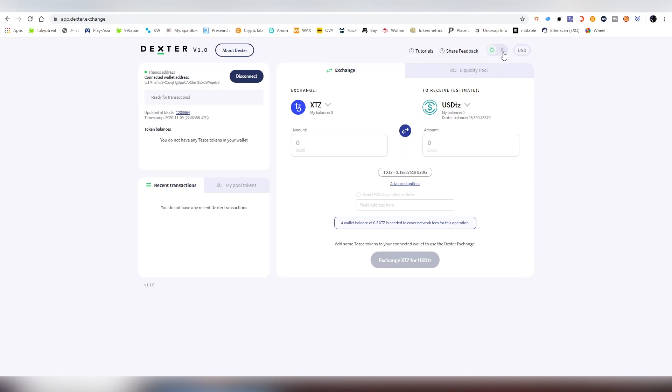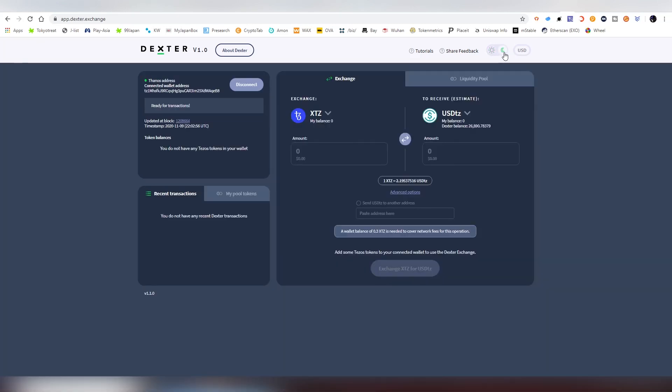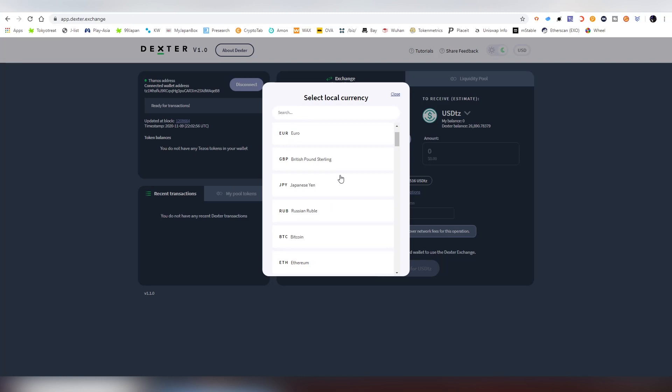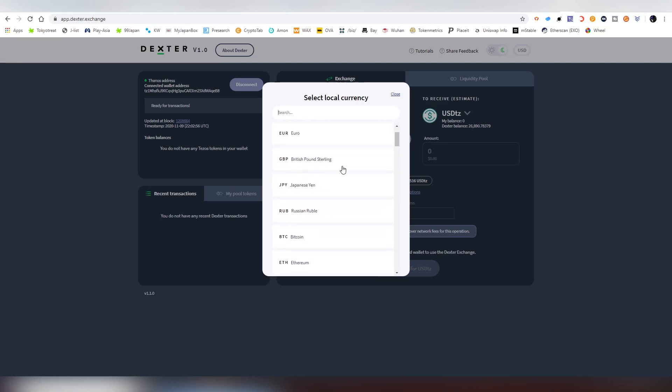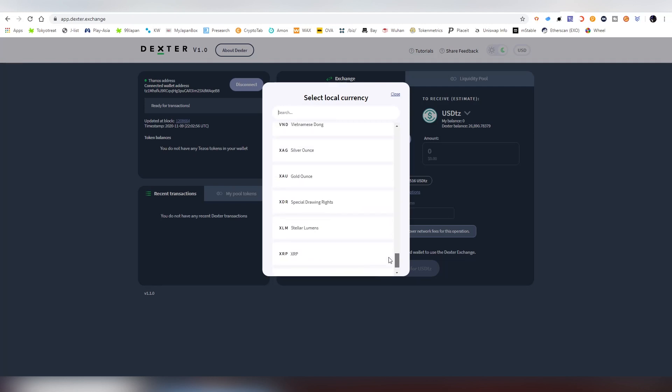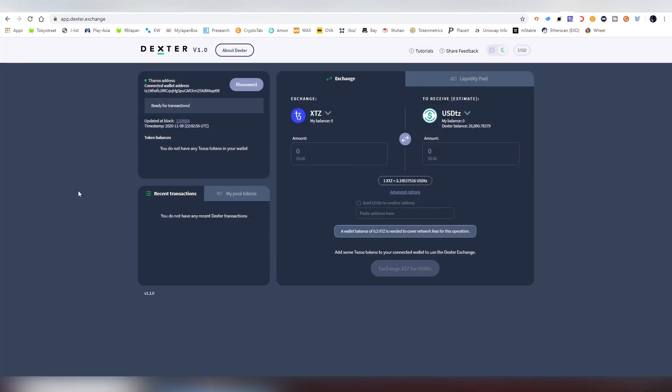On other aspects of the exchange, you can change to night mode which is probably a bit more clear. We're staying with that. You can also change into multiple different currencies here: US dollar, euro, British pound, Japanese yen, rubles, Bitcoin, Ethereum. There's all major currencies here, even gold and silver listed.